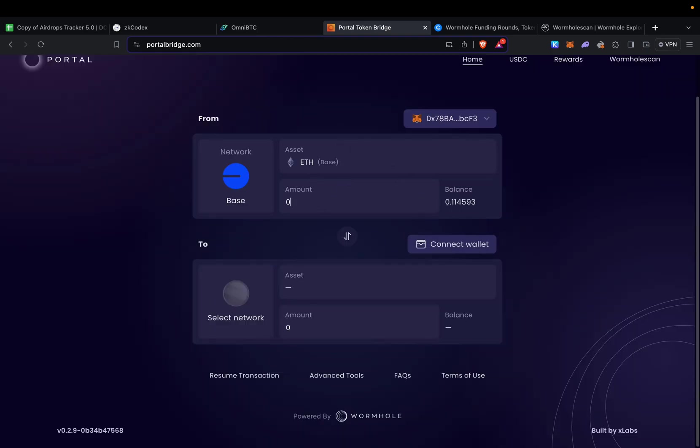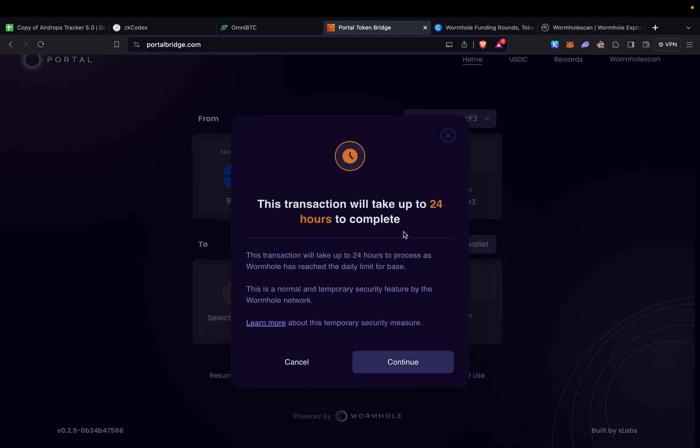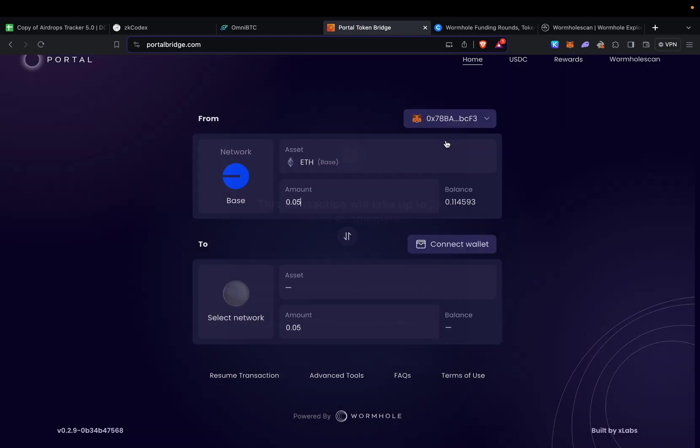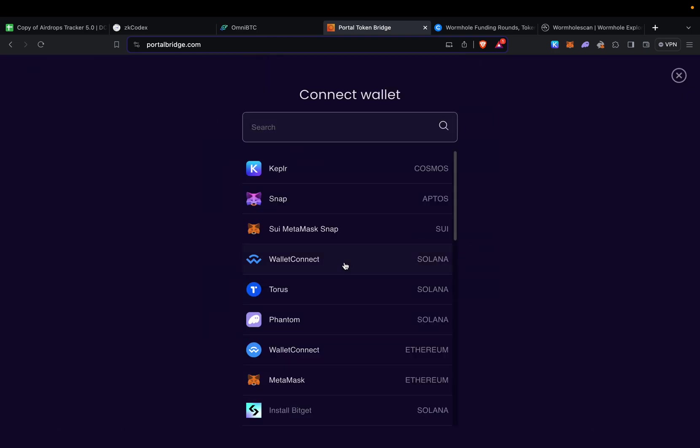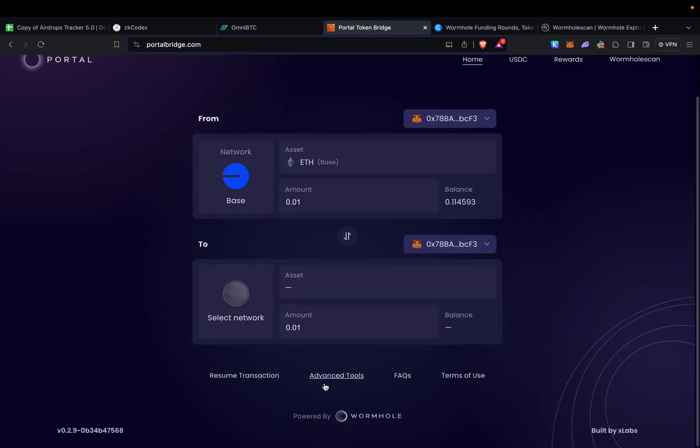0.05—as you can see, this transaction might take up to 24 hours to complete. This is exactly the pop-up I wanted to show you guys. Unfortunately with the cap it might take up to 24 hours, so I'm not going to send all that amount. I'm just going to send 0.01, which is like 20 dollars give or take.